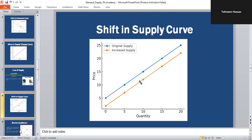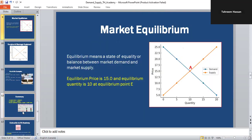Now let's come to market equilibrium. Once you understand supply and demand and shifting, you need to understand market equilibrium. Market equilibrium is where demand and supply meet — when quantity demanded equals quantity supplied, the price is stable with no shortage or no surplus. The point where the demand curve and supply curve intersect is called the equilibrium point. In this graph, point A indicates the equilibrium, with an equilibrium price of 15 and equilibrium quantity of 10.